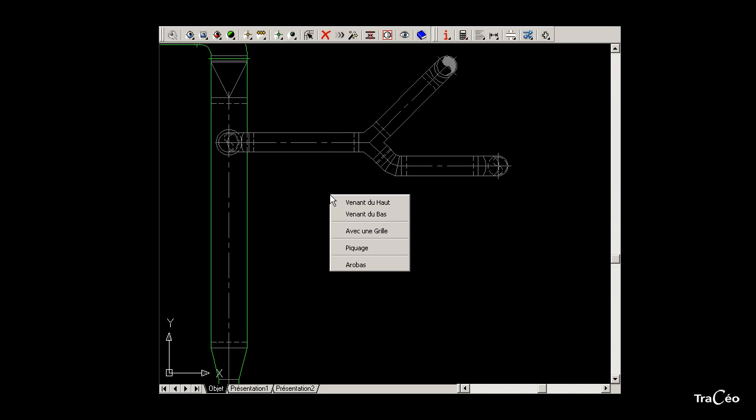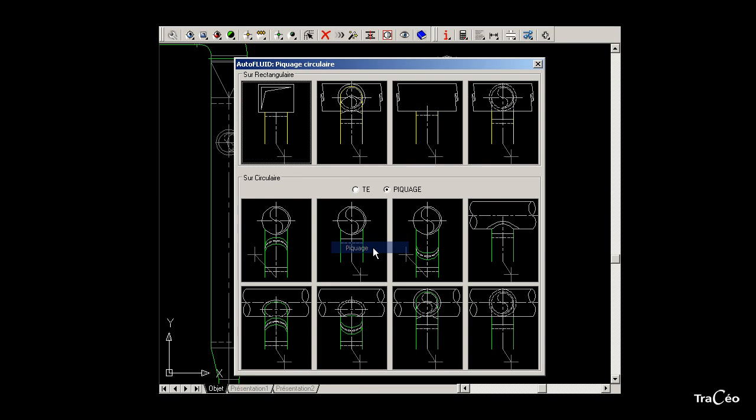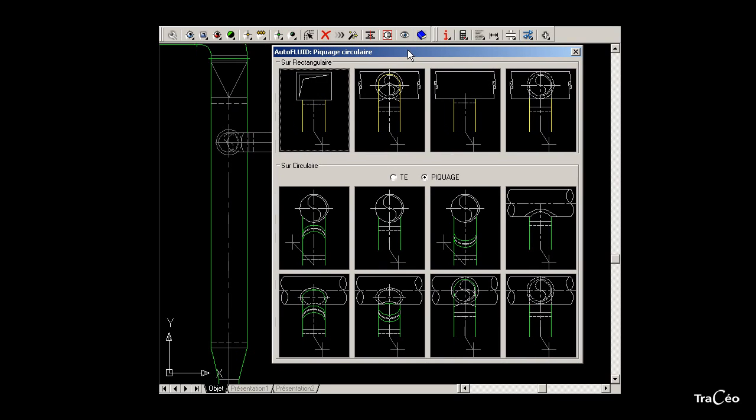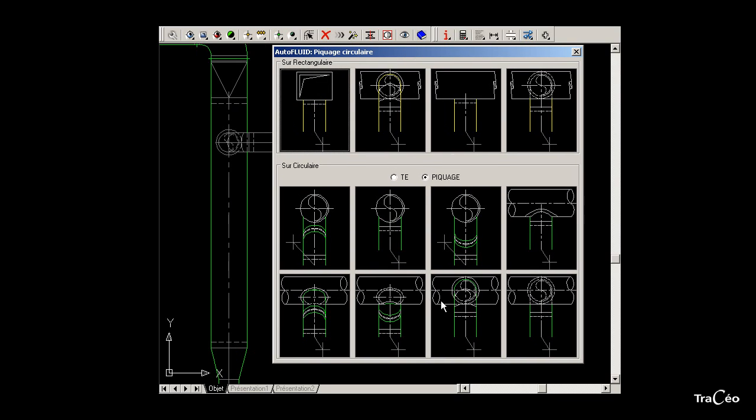Then right-click to call the connection option and choose the appropriate type of connection. Here, a circular duct onto another circular duct.